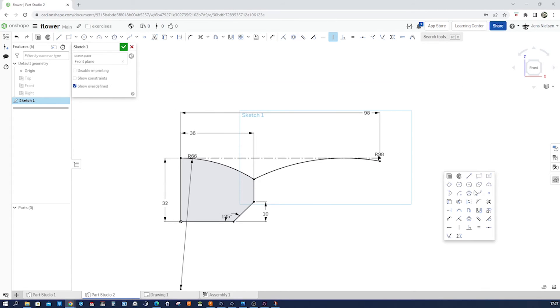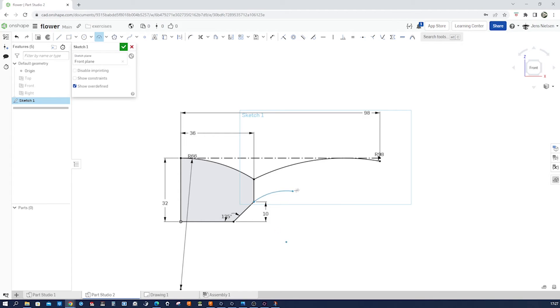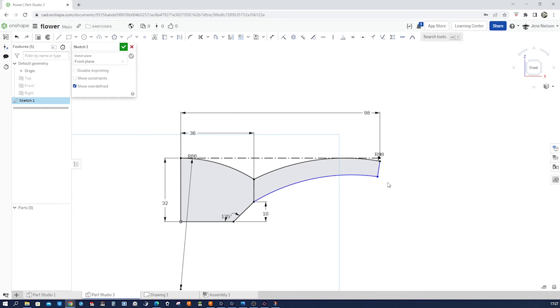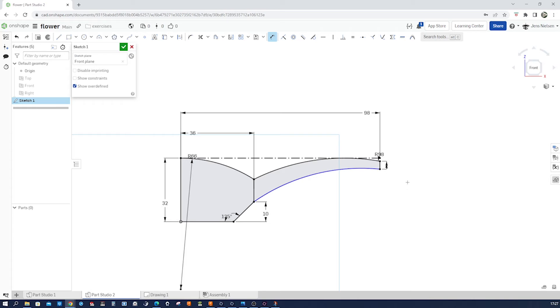Now that next three-point arc starts here. Goes over there. Connect those two with a line. Make that line vertical. Dimension that with 4. And dimension that bottom radius with 112.